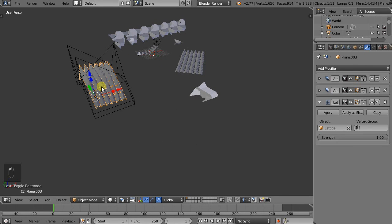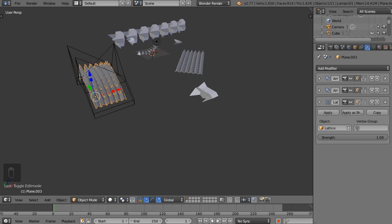So that's it for this tutorial in which we explored further how we can manipulate objects in object mode. Thank you and see you next time.